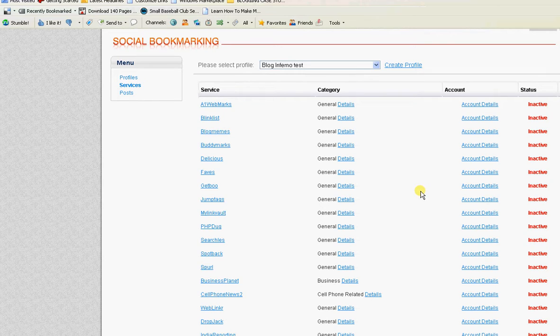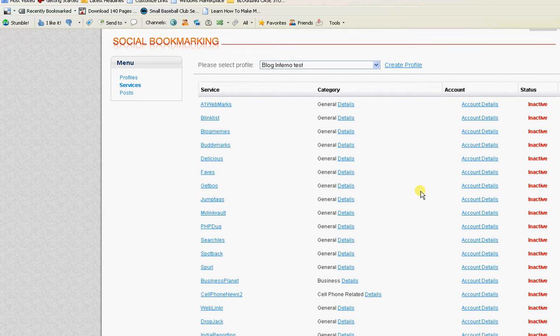But it's an awesome way to get quality internal links to your individual blog posts and I highly recommend it.